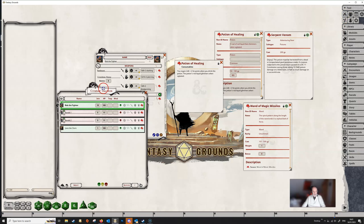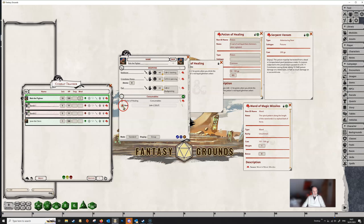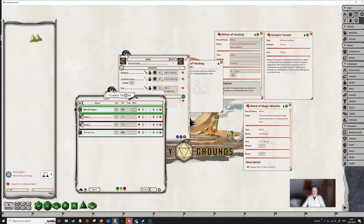So if Bob is on the combat tracker — let's say Bob's got himself a bit wounded and he wants to drink his potion of healing — all he needs to do is click on the heal icon here. You can see that it tells us in chat that the dice have rolled, Bob's healed some damage, and he's now only got four points instead of eleven.